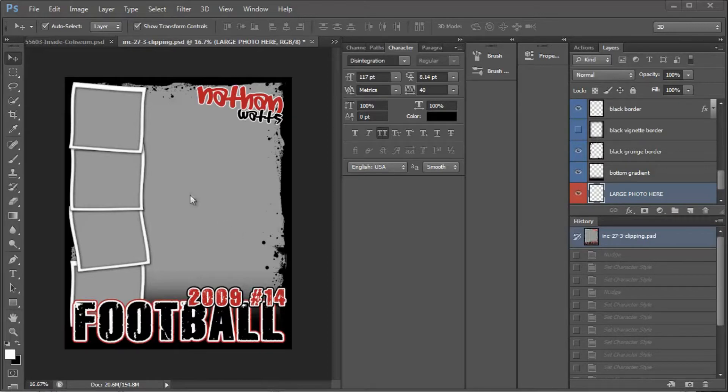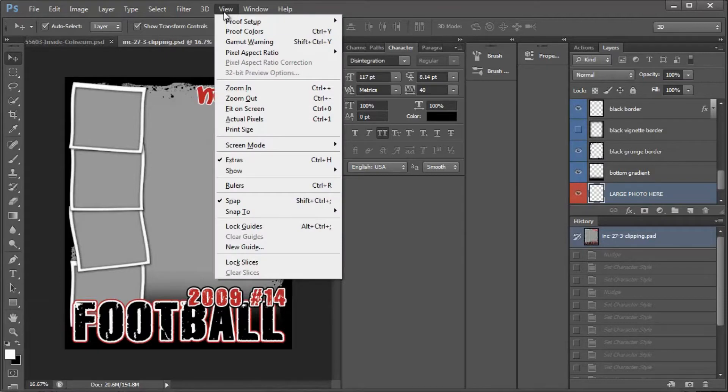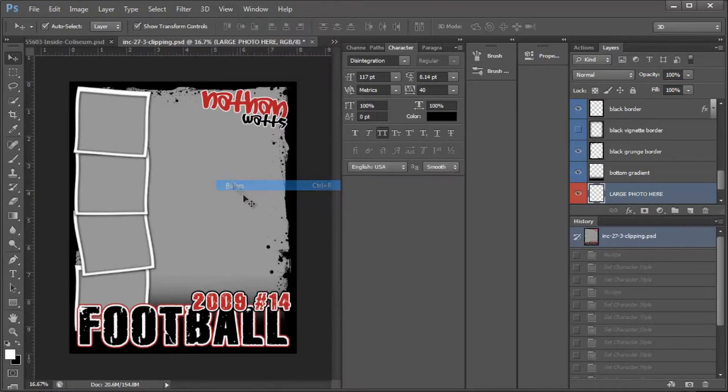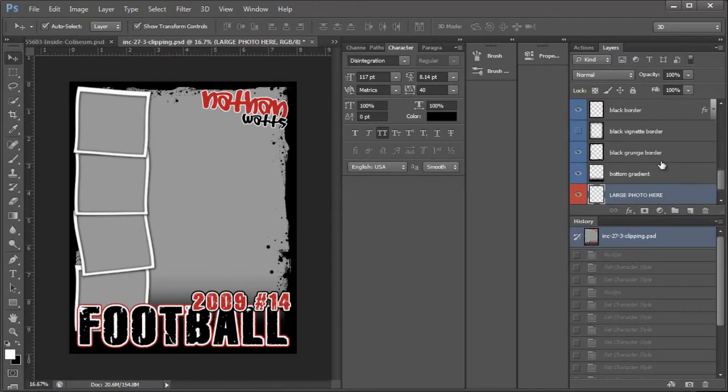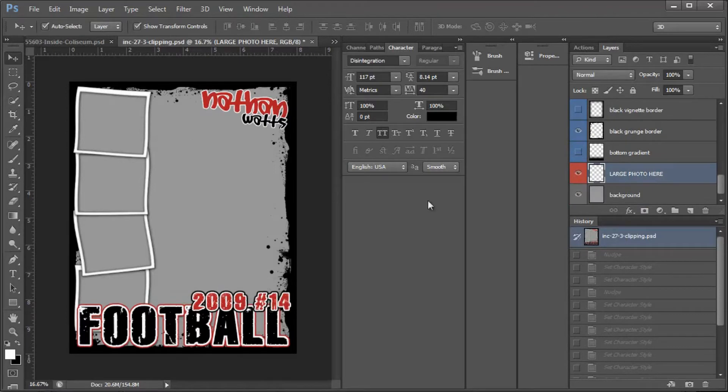So you'll open up the poster and then you'll come over to View and then Rulers because we want to add our rulers here. I'm going to turn off my bottom gradient here. It'll just make it a little bit easier.